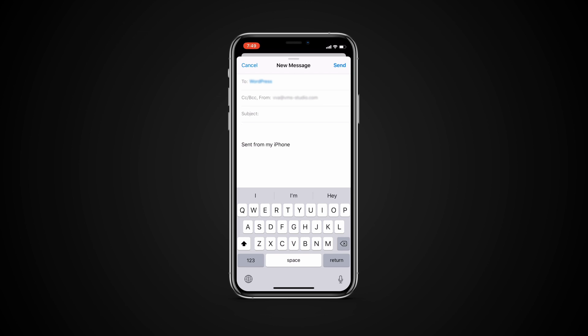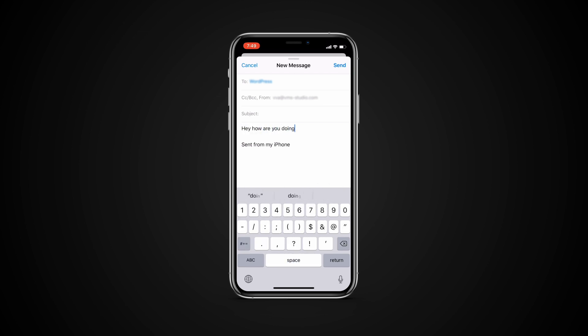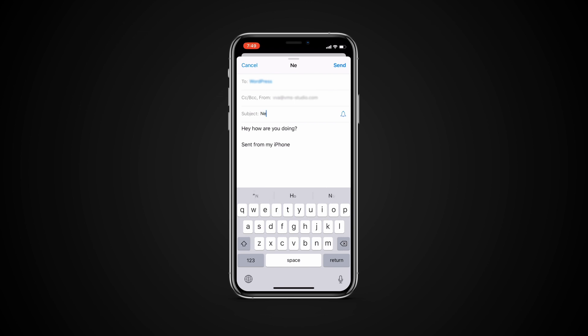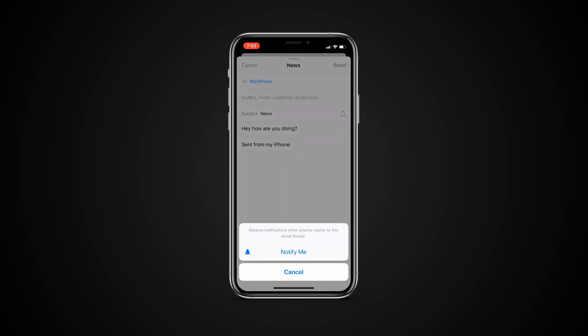To enable notifications, start composing an email as per usual. When filling in the subject line, a bell will appear. Tap on it and it will enable the notification. Tap notify me if asked.